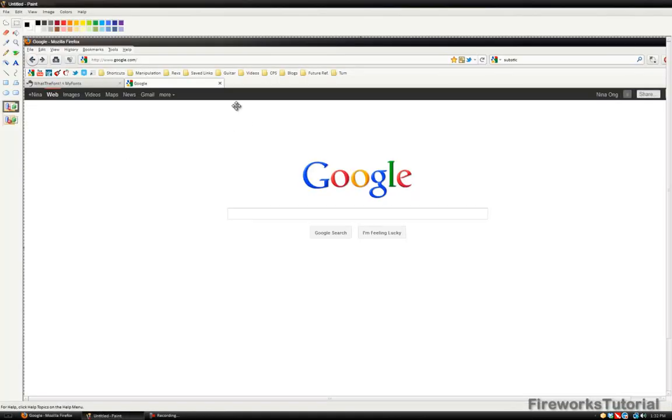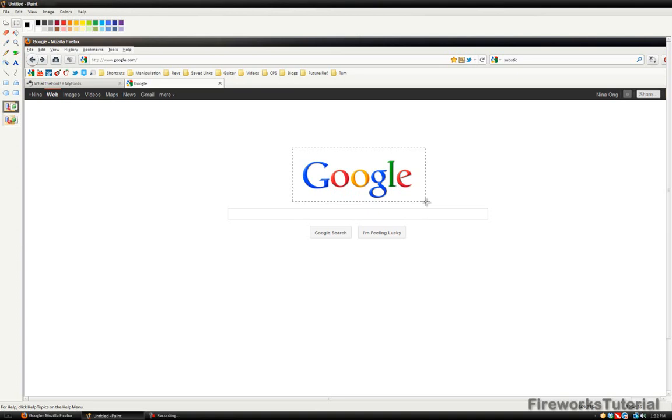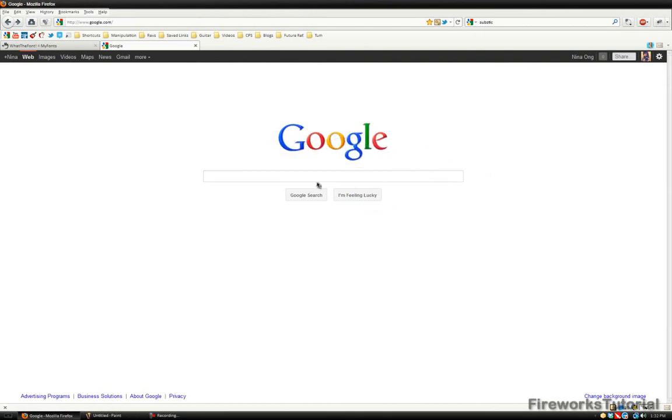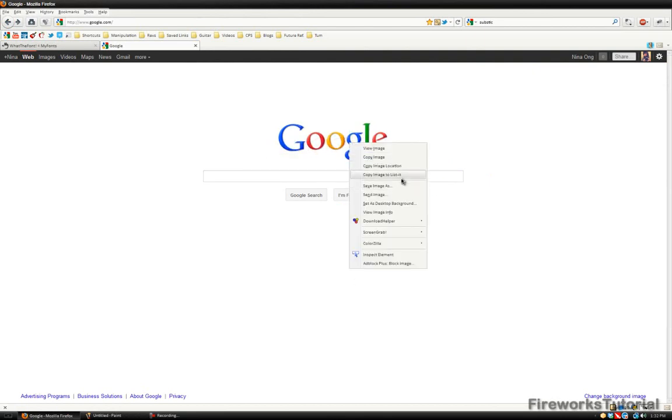I'll paste that in and I can just crop out everything and just have the Google logo. But I'm not going to do that since Google has used this as their image, so I'm just going to right click and hit copy image location.